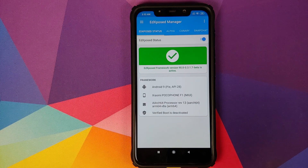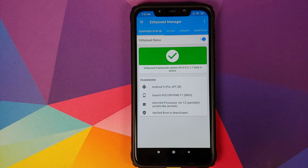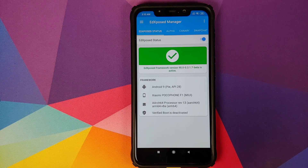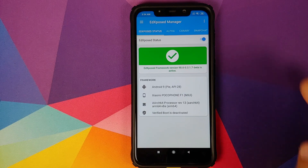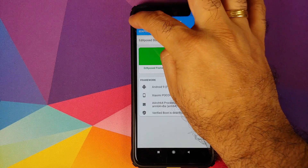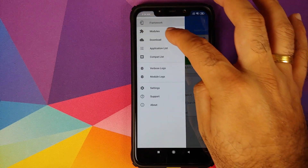Open EdXposed and there it is — Xposed Framework is installed successfully on our Poco F1 running MIUI 11 based on Android 9.0 Pi. Next, make sure you're connected to the internet.